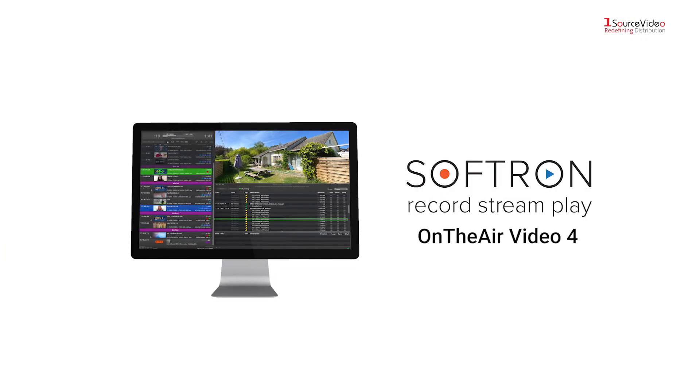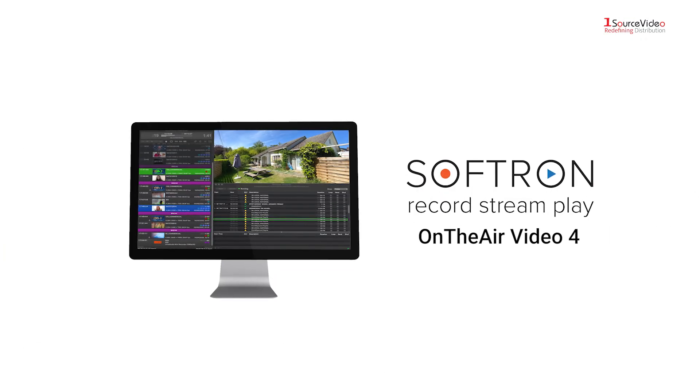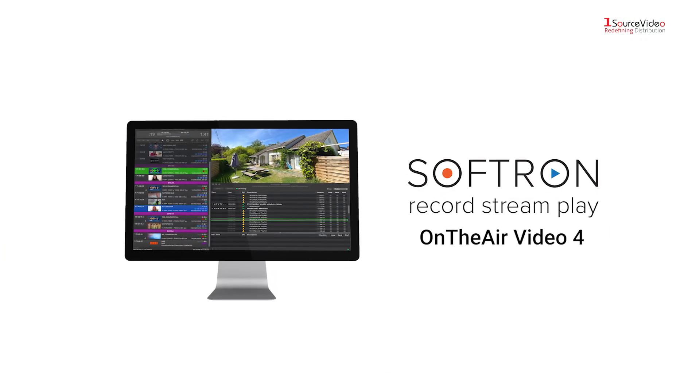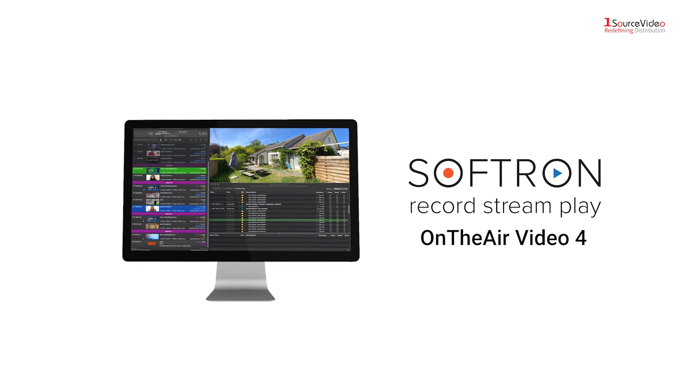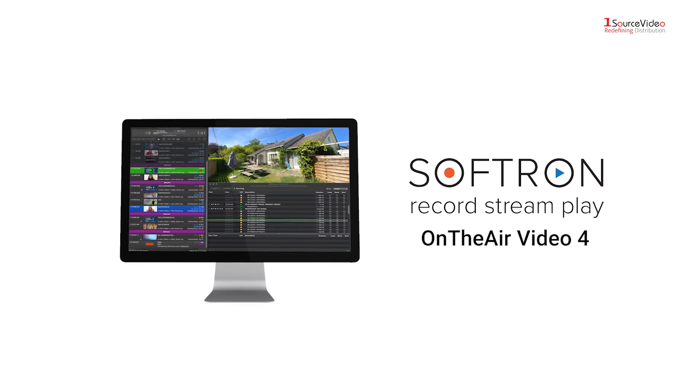Give OnTheAir Video 4 a try, allowing you to easily schedule events weeks in advance.